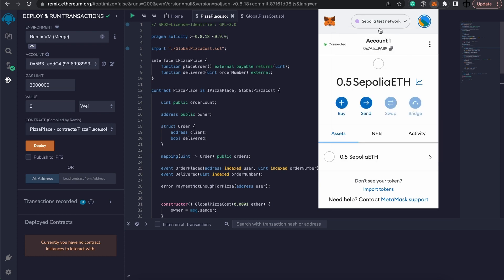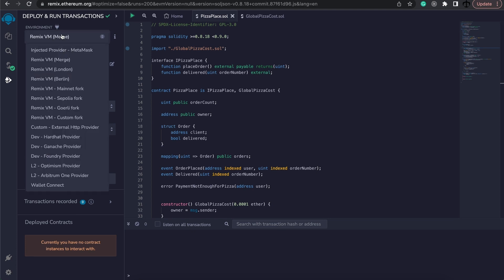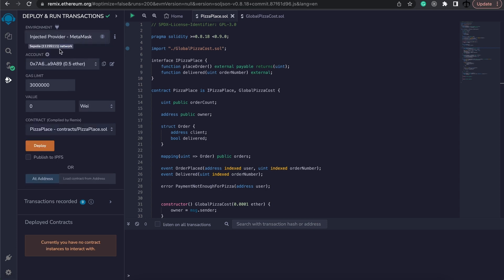So I'm on the Sepolia test network. I have got some test Ether. The next thing we want to do is change our environment to say injected MetaMask. This will go ahead and pick up our address like you see and the amount of Ether that we have. Perfect.